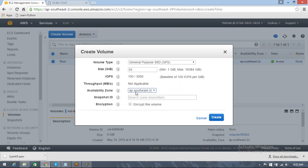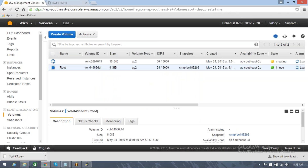Important: the availability zone of the volume must match the availability zone of your instance — otherwise you cannot attach the volume to the server. Our instance is in AP-Southeast-2C, so create the volume in AP-Southeast-2C as well. Click Create. Once created, its status will show as 'available', and once attached to your server it will show as 'in use'.